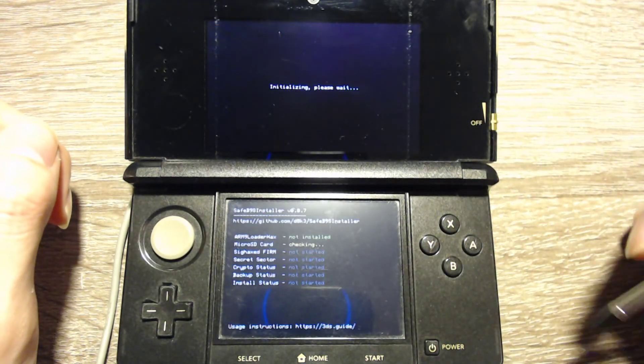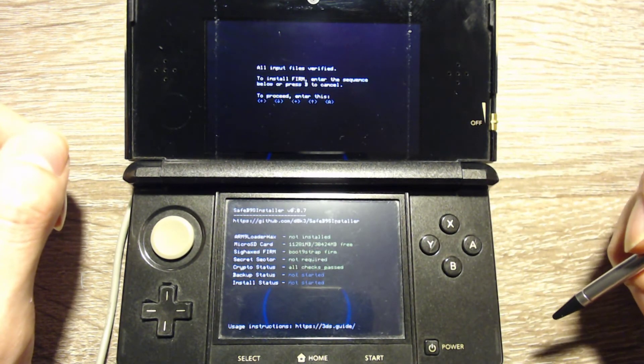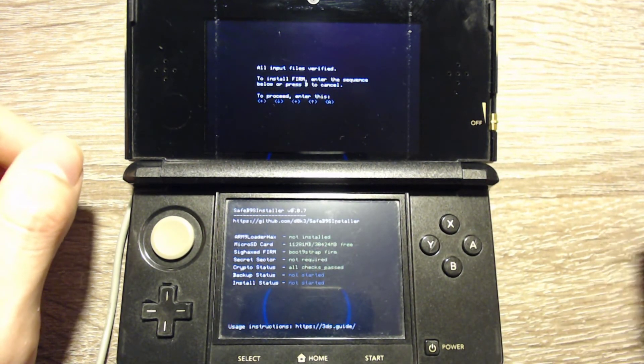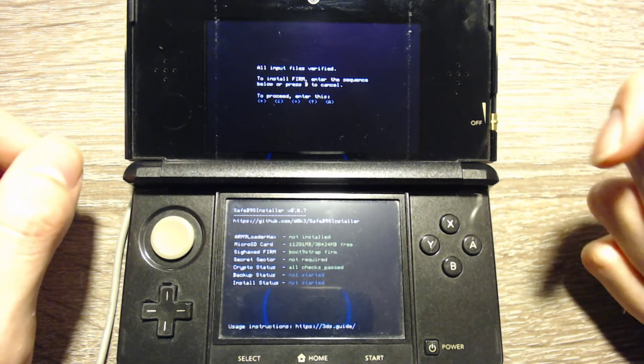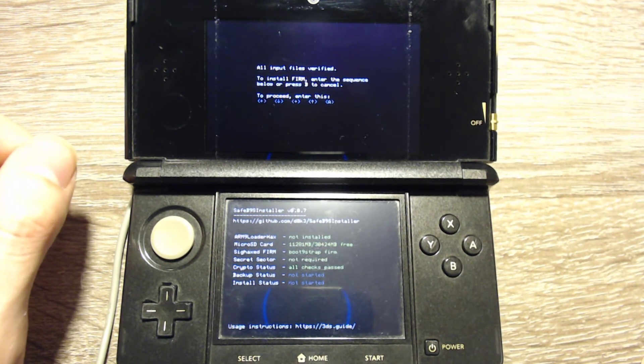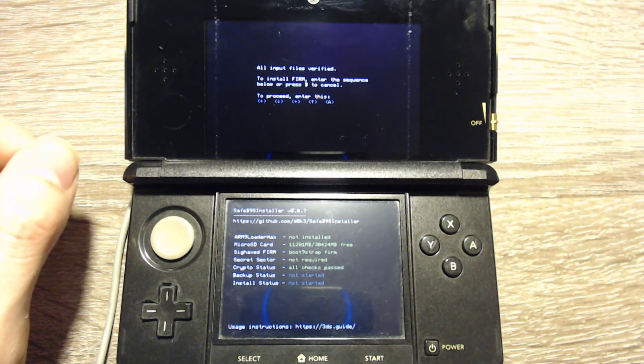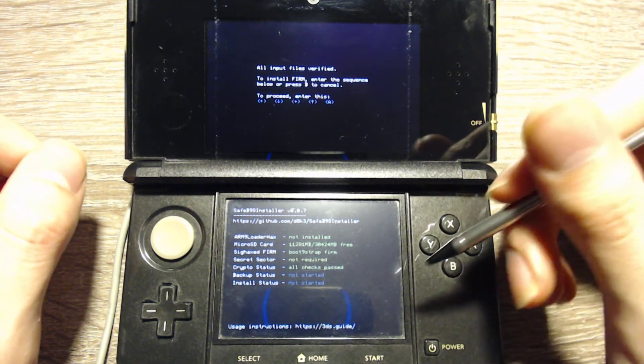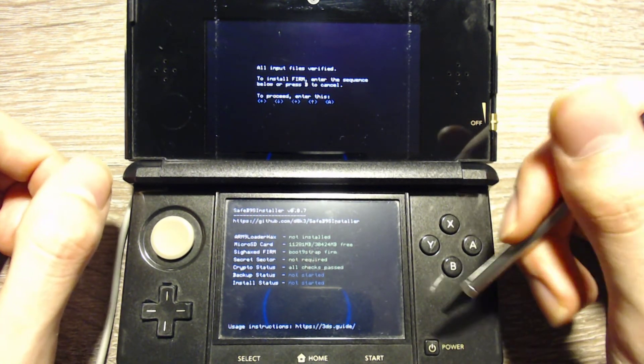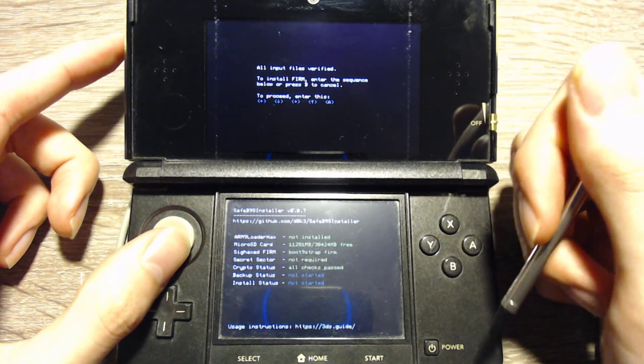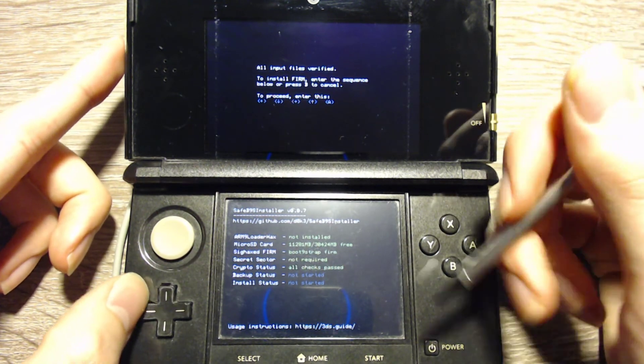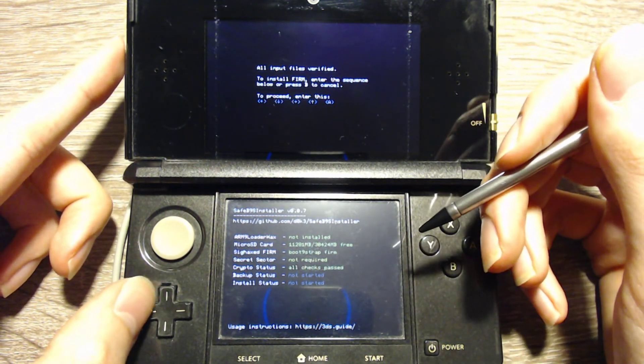Now we will boot into the boot9strap installer. It's possible that it won't work for you. In that case, please check the comments where I will pin a comment with solutions for some problems that might help you. Or you can feel free to ask if it still doesn't work.